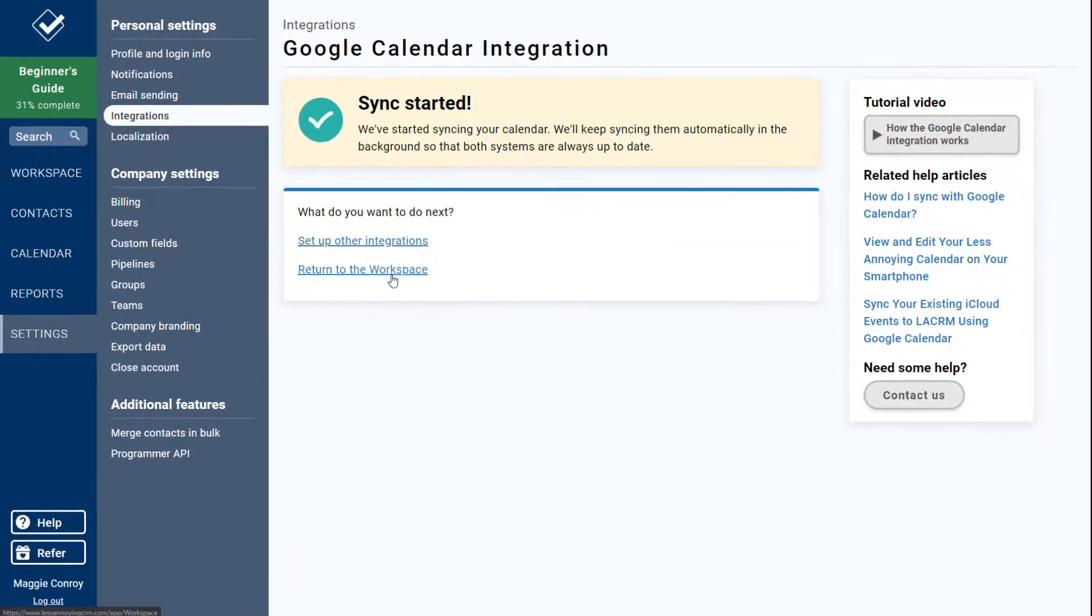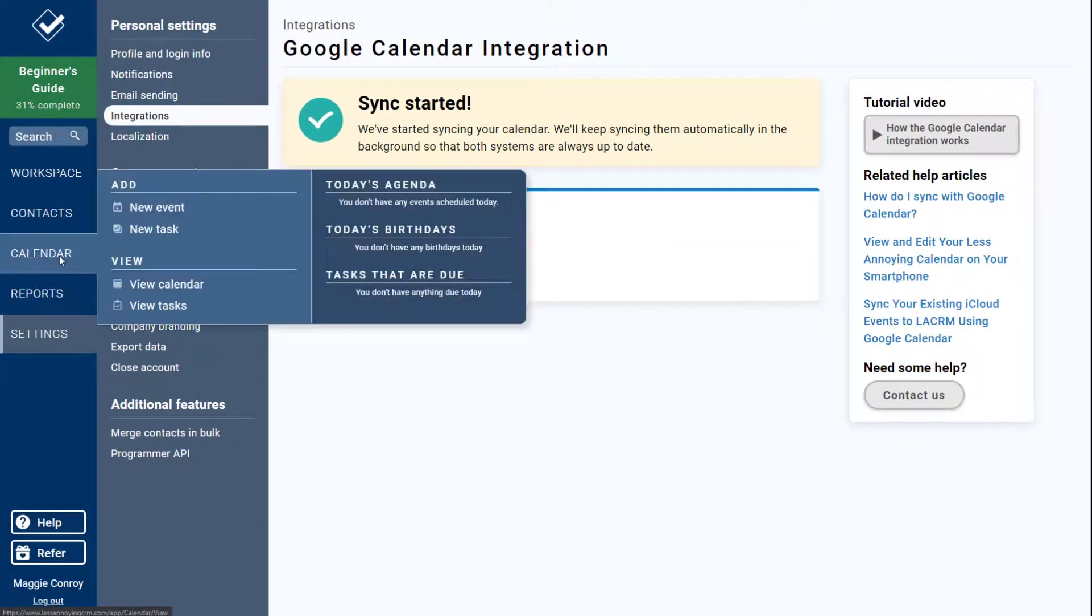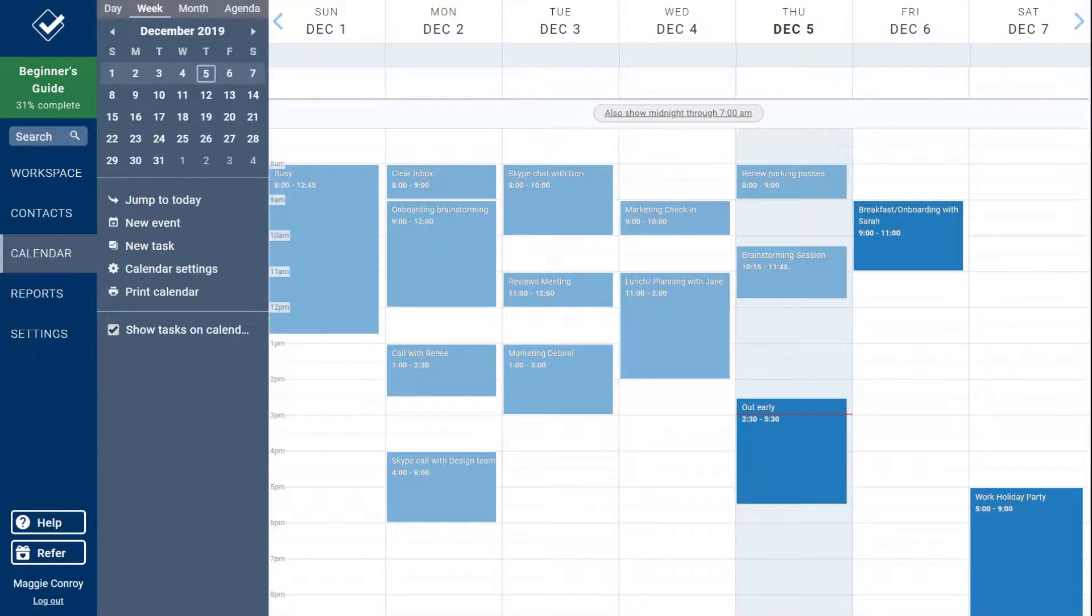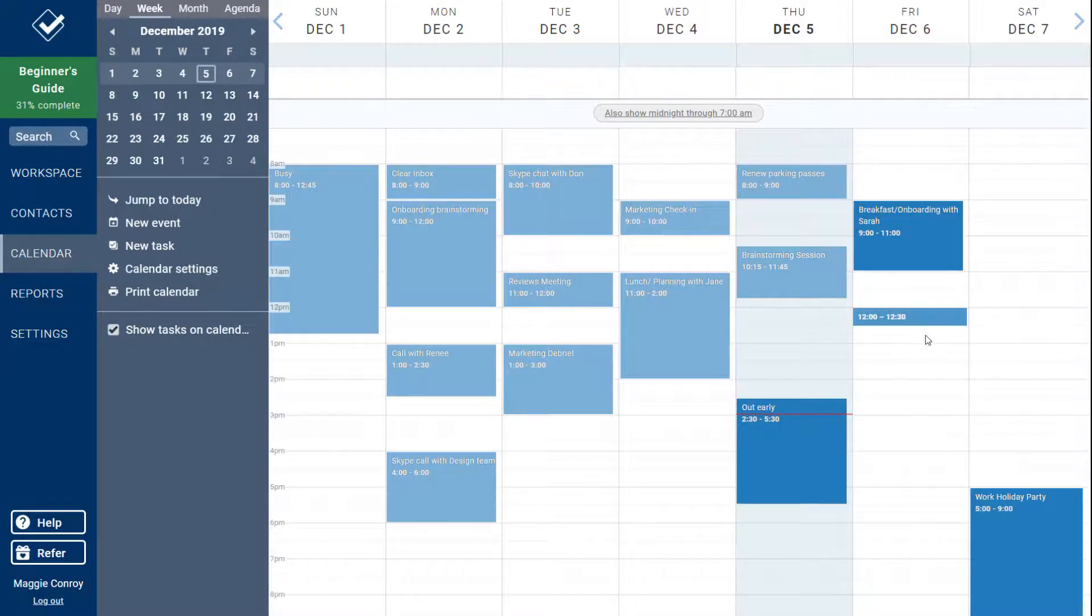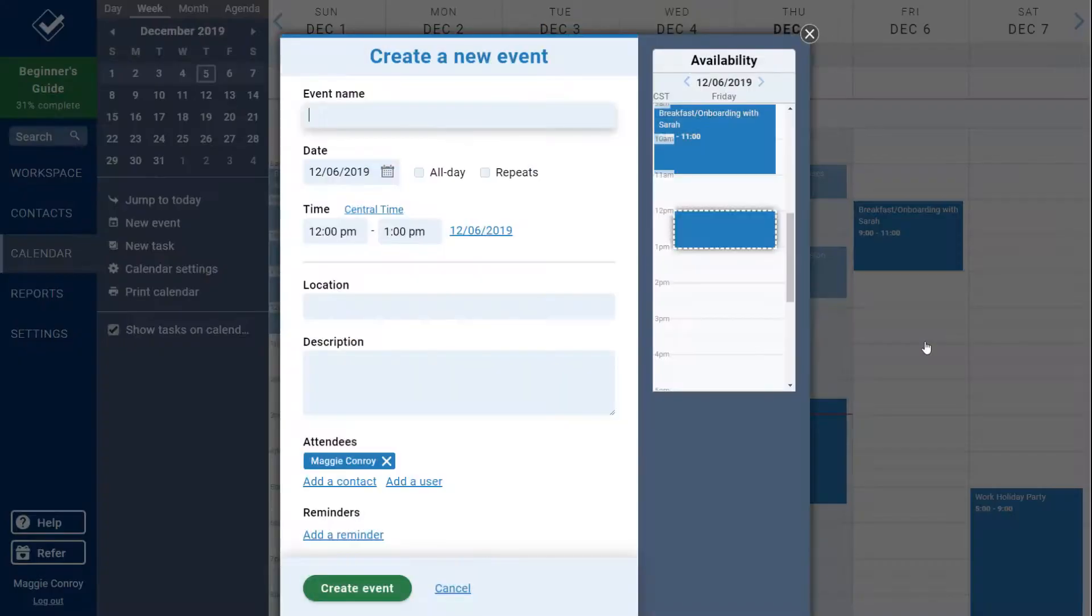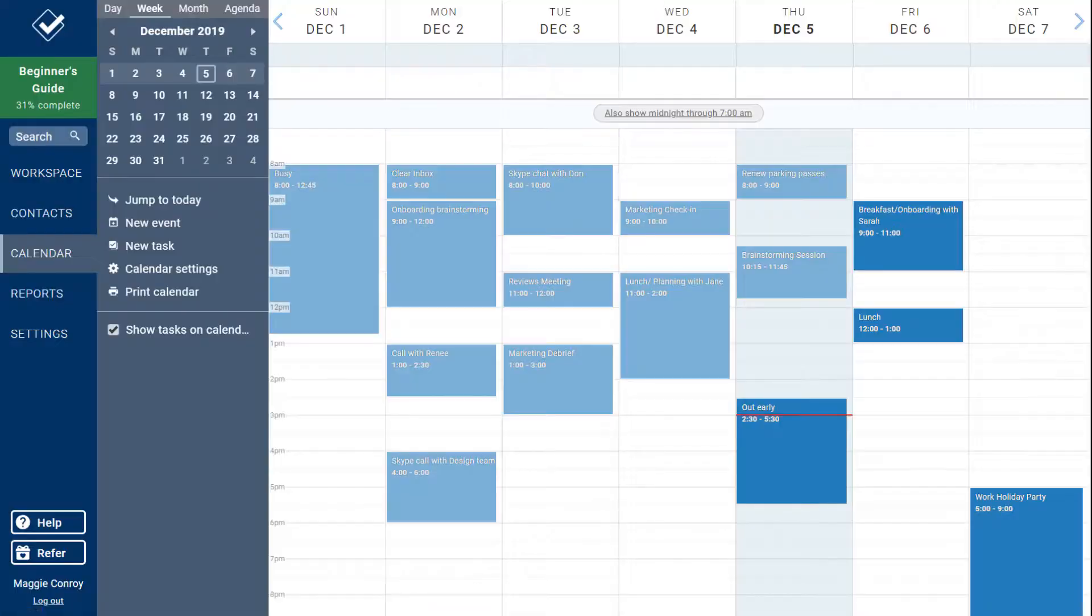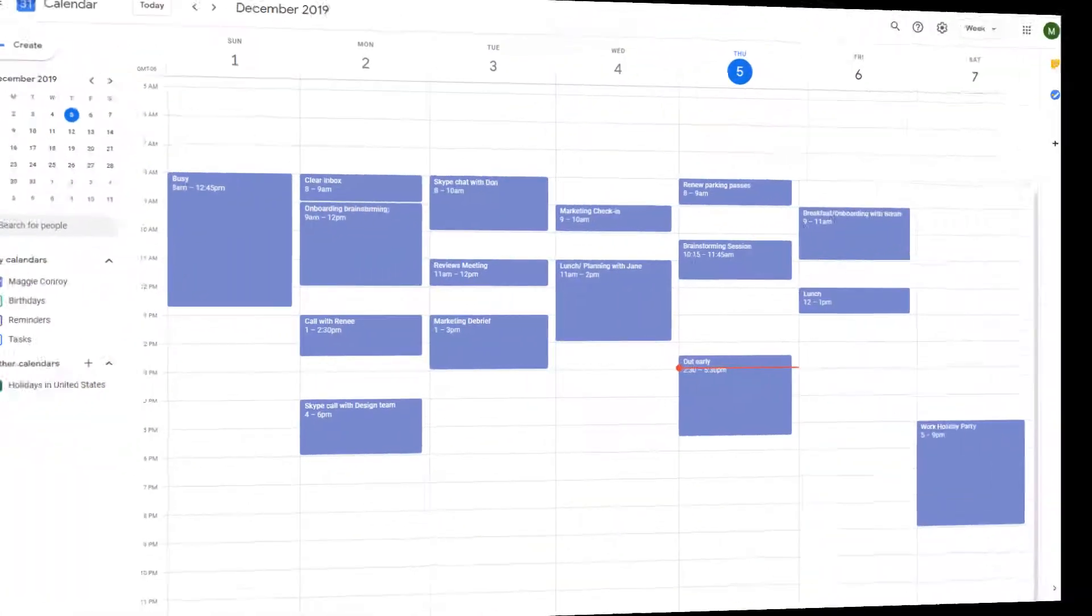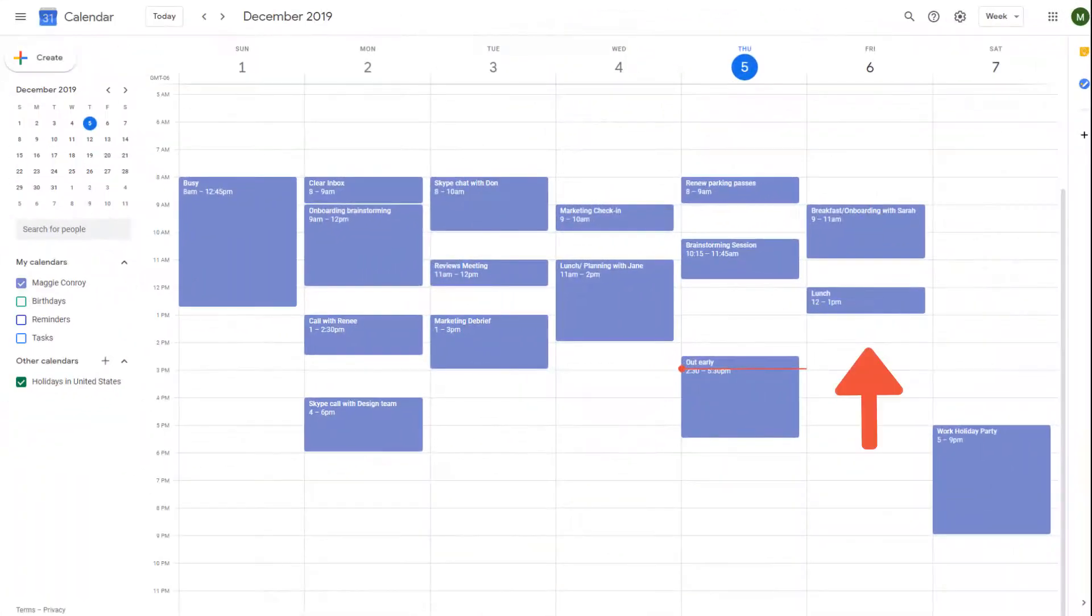You can see now that my CRM calendar is full of those events from Google, and when I add an event in the CRM, that event will appear almost instantaneously in my Google Calendar. This also works for editing and deleting events on either side as well.